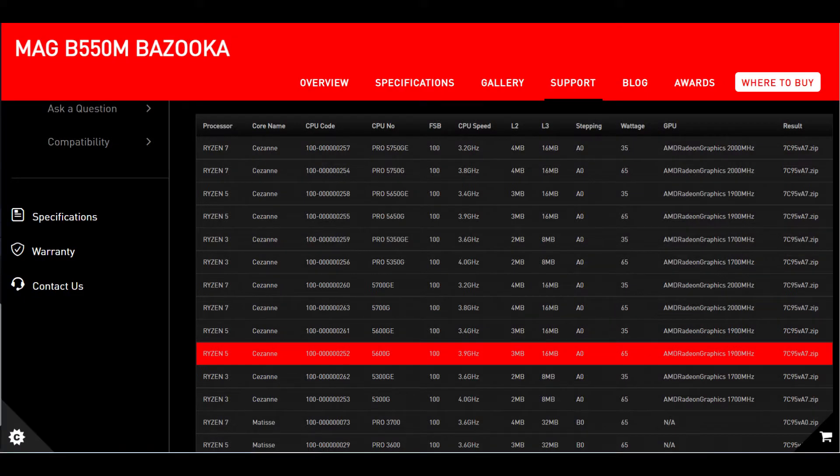Regardless of which motherboard you use, make sure you visit the motherboard support page and find the list of compatible processors.